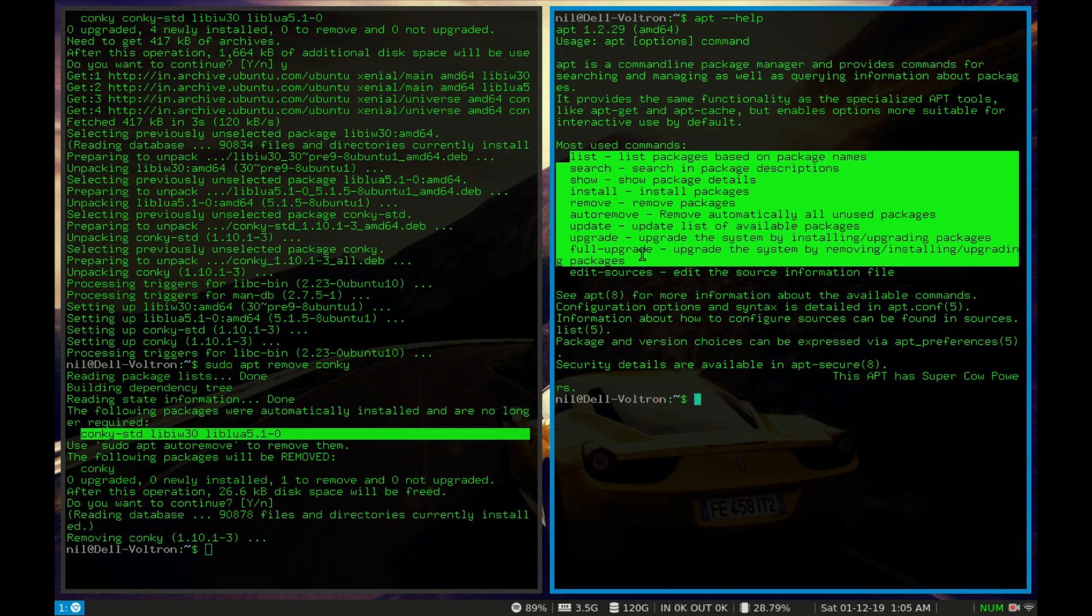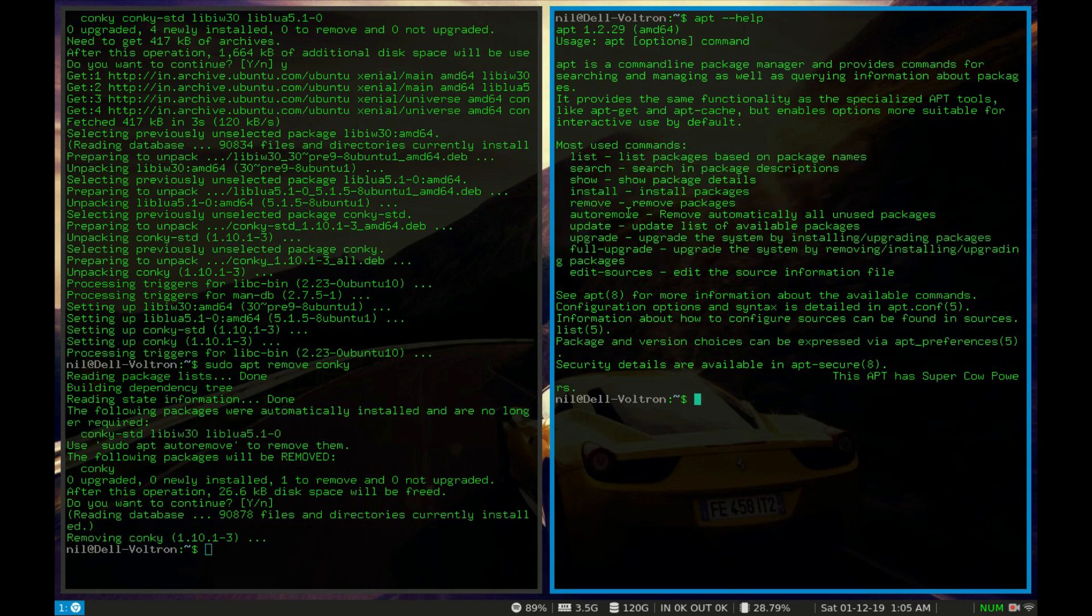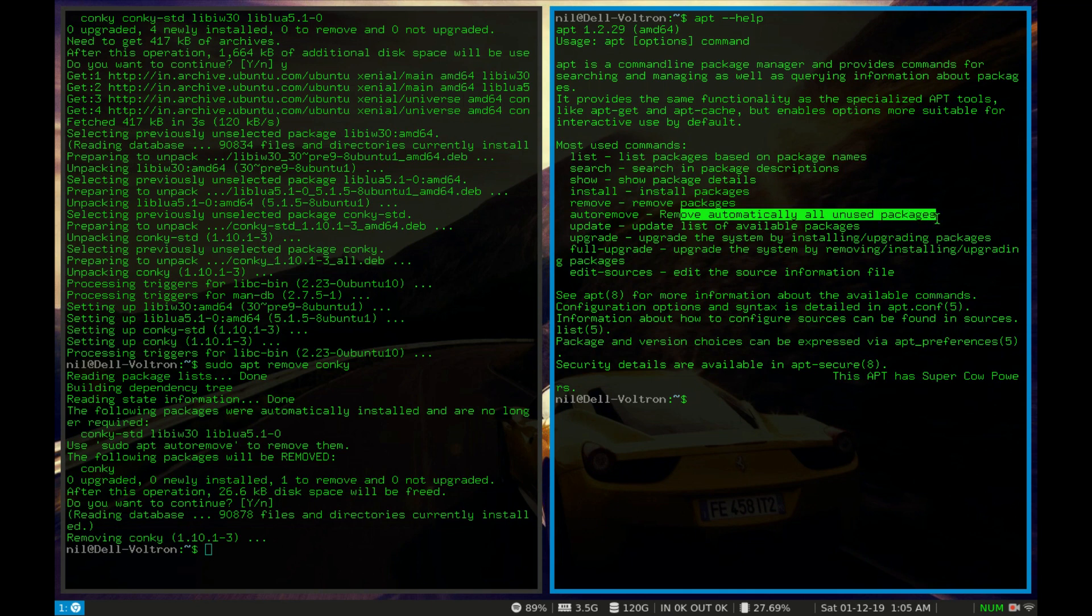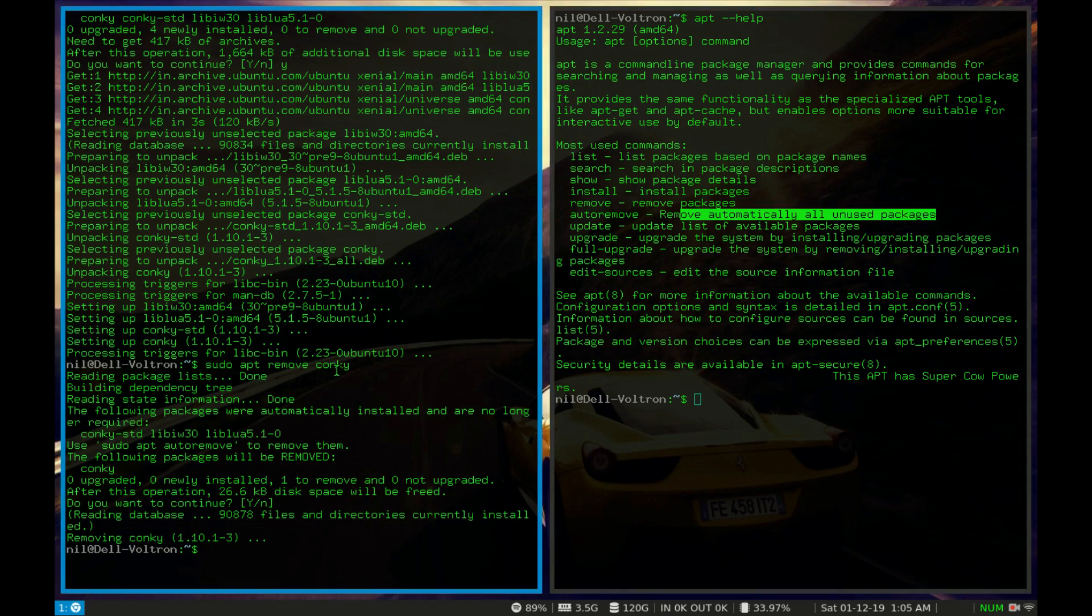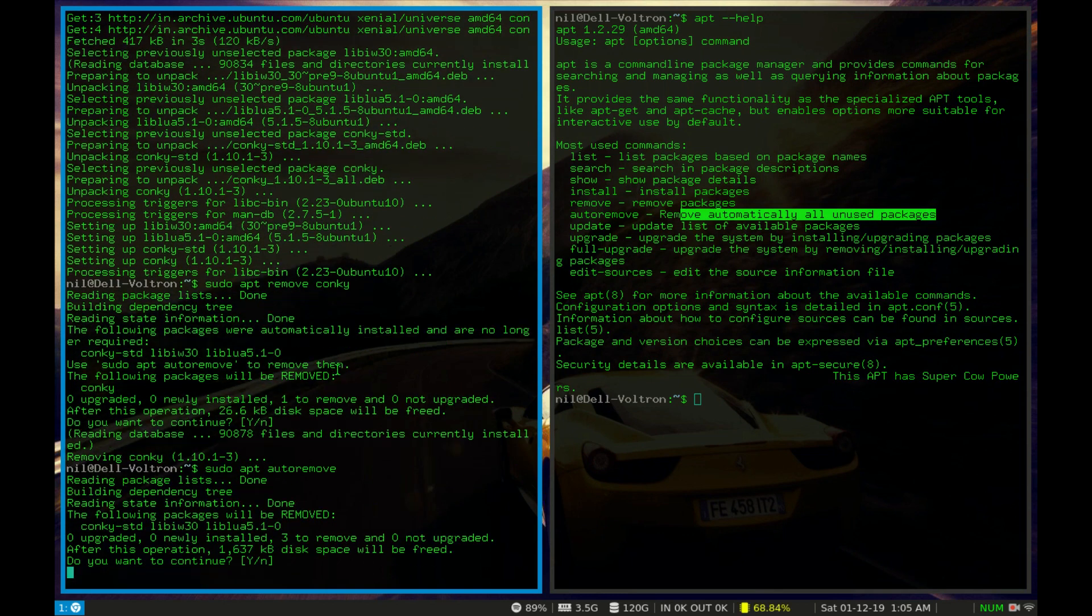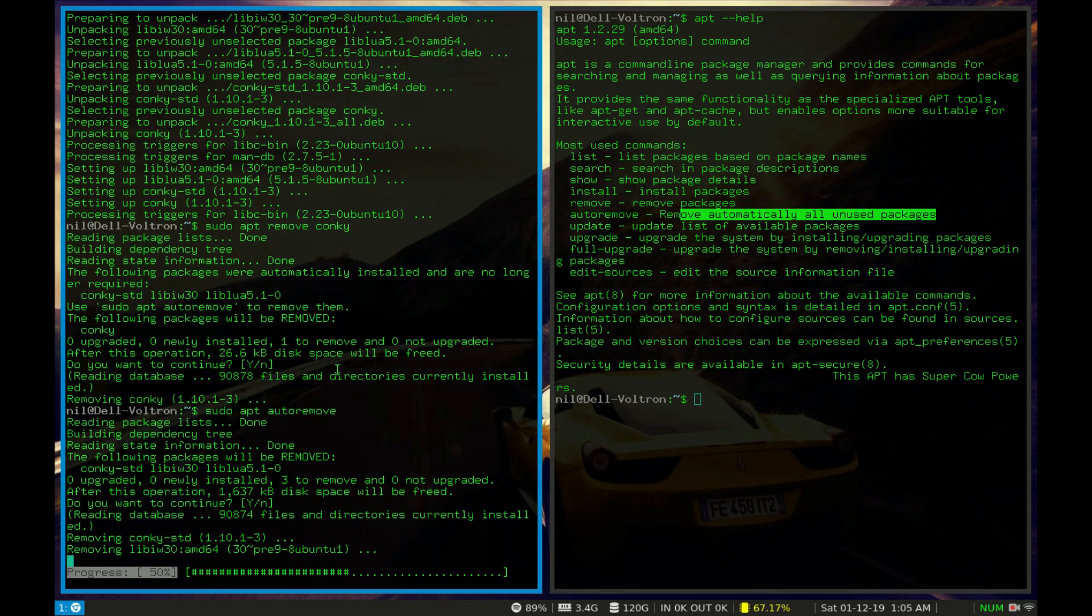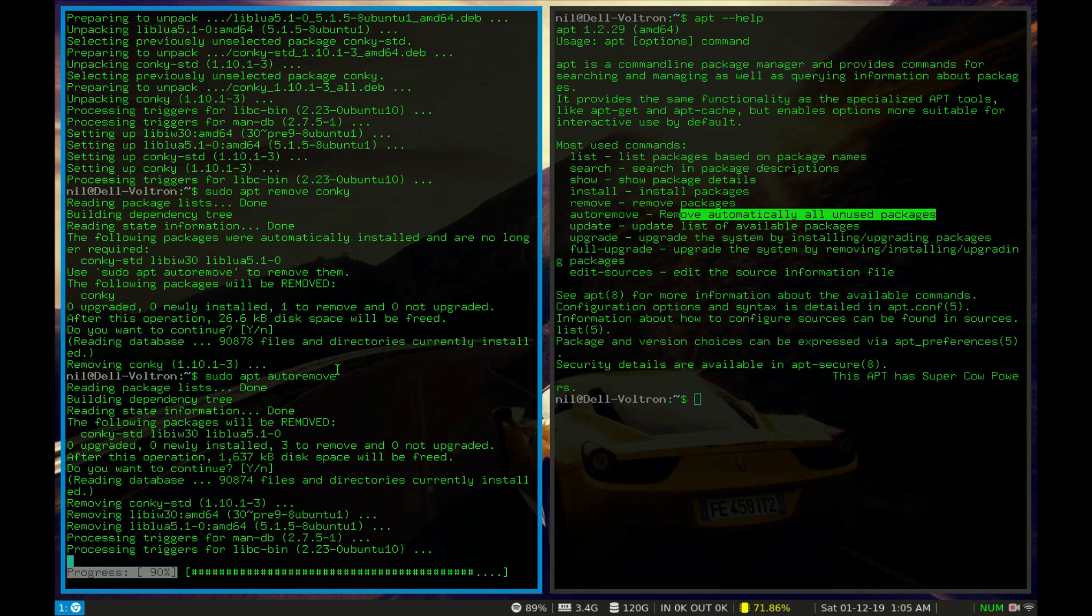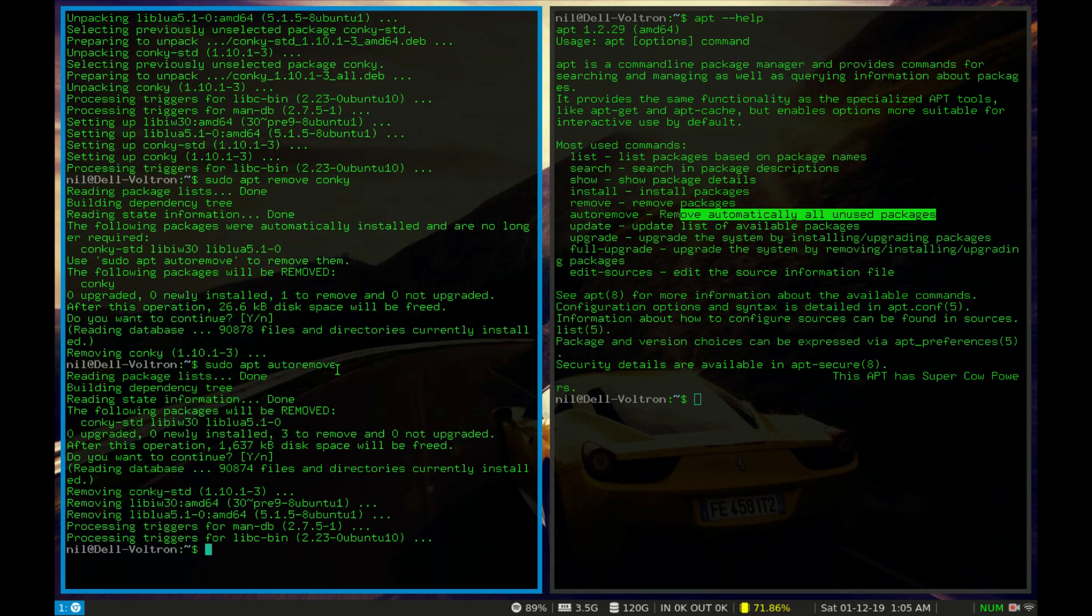If we look back again to these options, we can see that remove is for removing packages and auto remove. So if I type sudo apt auto remove and hit enter, it will remove all of the unused packages in your Linux distribution.